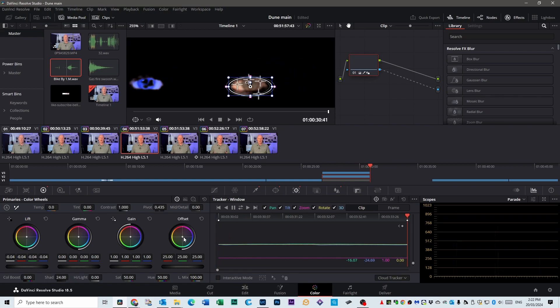Okay once you've done that you can do the same thing over here. You can go to the offset wheel and you can bring it down as blue as you want like so. And the gain. I think it was the gain we played with before. You can see it messing with the whites of the eye which is better.